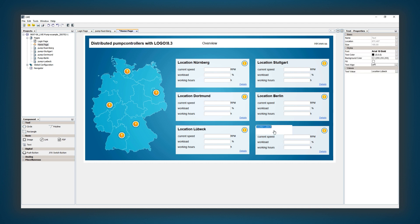As a result, automation solutions can be visualized via the web and centrally controlled from any location.